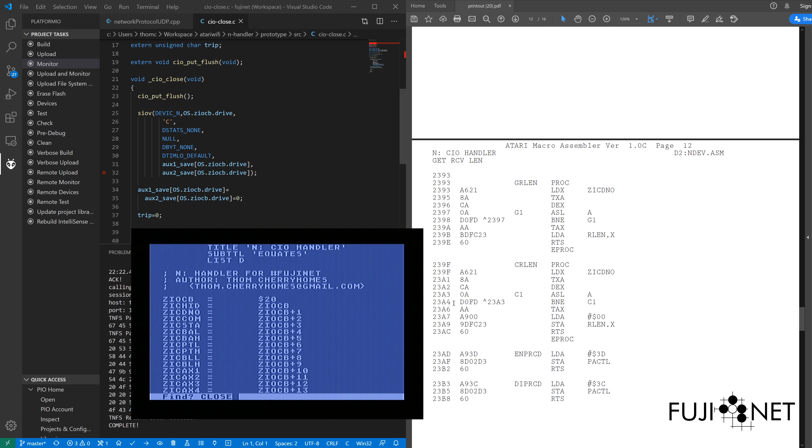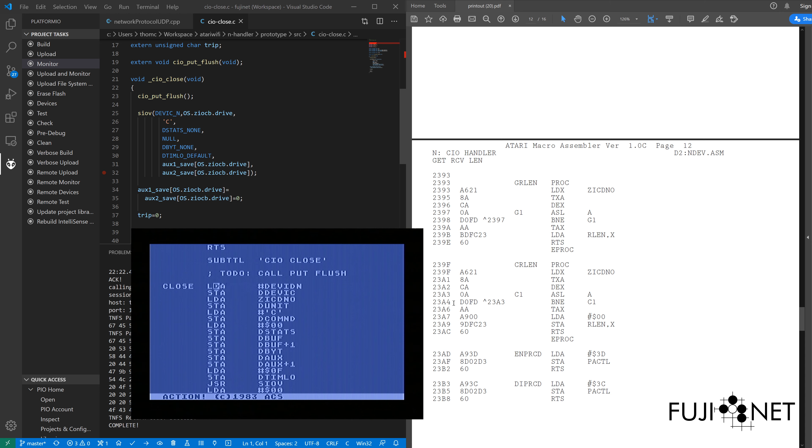And right now we have our first is a call to dev IDN to get the device ID number. I need to do a JSR over to DIPRCD, which is over here. So,